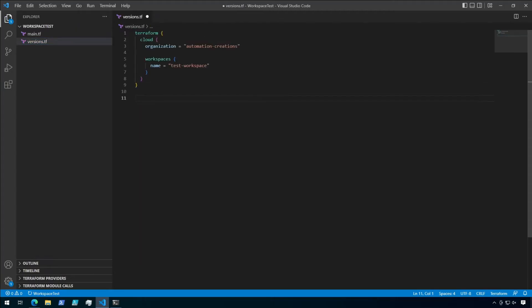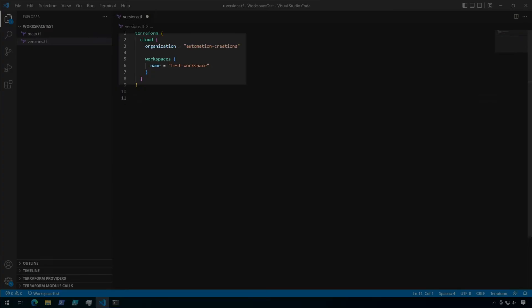So basically, what we have here is the standard Terraform block that's required in all configurations. But inside the Terraform block, we now have a cloud block which defines which organization we need to authenticate to. Remember, this was the unique name that you had to come up with when creating the account. And next, we have the workspace that this configuration will use. Those two pieces of information along with the API token that we just stored locally with the Terraform login command will allow us to run this configuration remotely in Terraform Cloud.